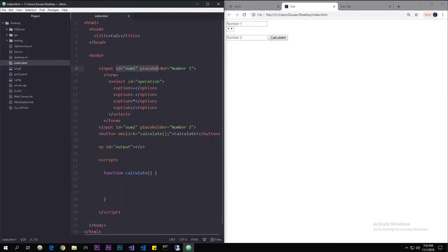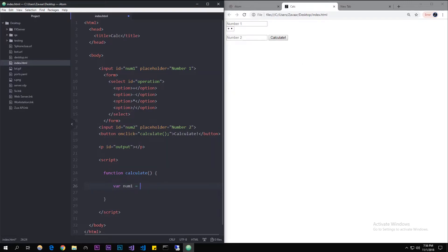Let's make it fetch these values. Remember when we did id equal to 'num1' — we're going to fetch that. The id is like an identifier, so when this button is clicked it's going to fetch the tag and what's inside of it. To do that we're going to create a variable. In JavaScript we use 'var', and we'll call the variable 'num1'. Since we're in an HTML document we can use the document class — you can just type document. If you were in Node.js you'd probably get errors because there's no document object there.